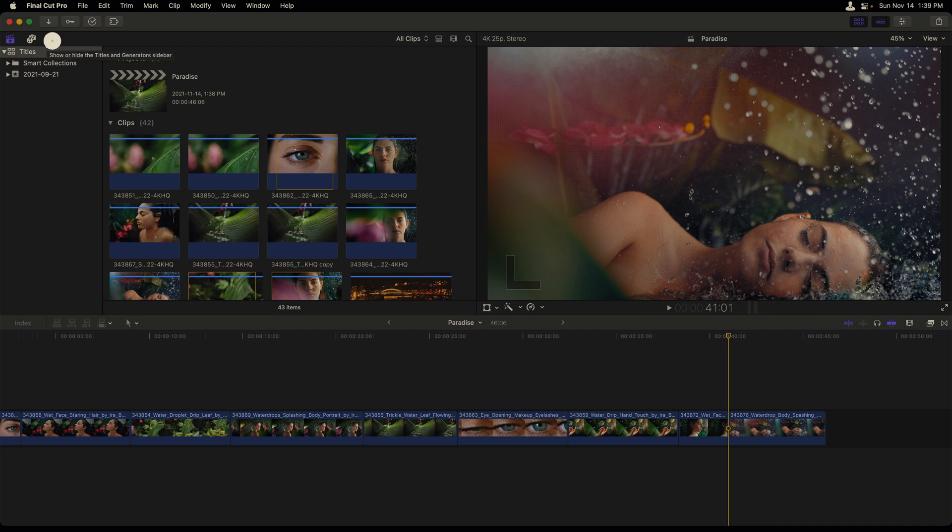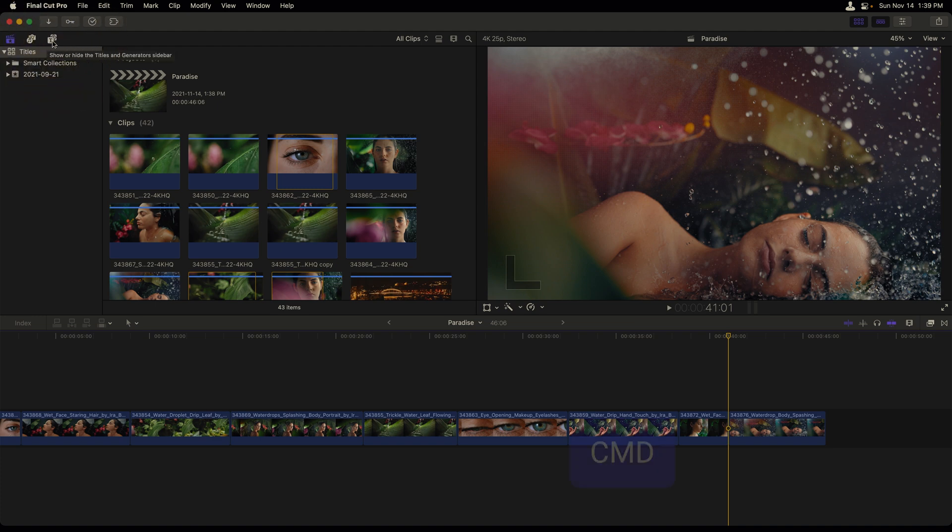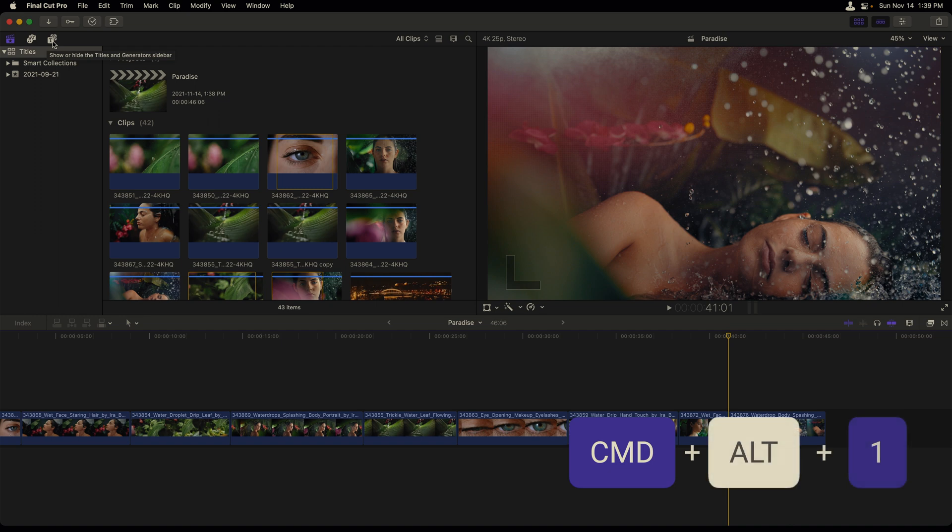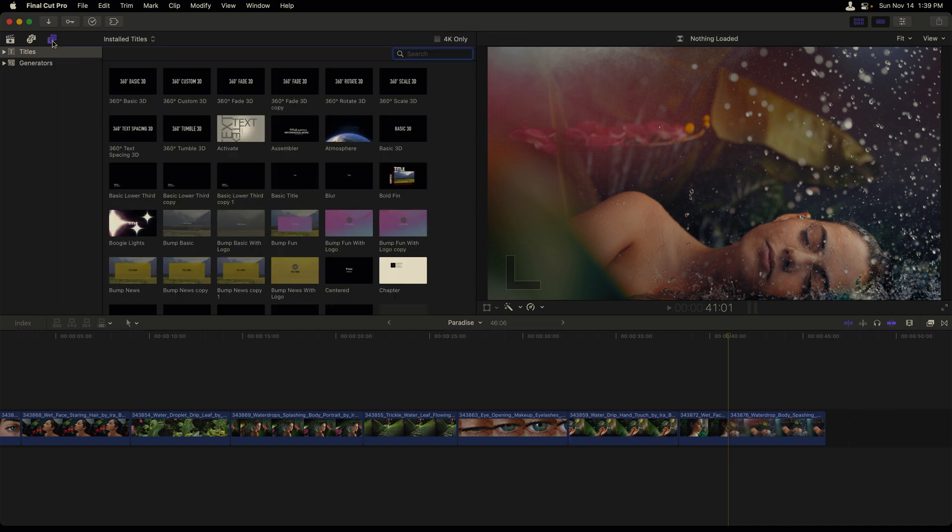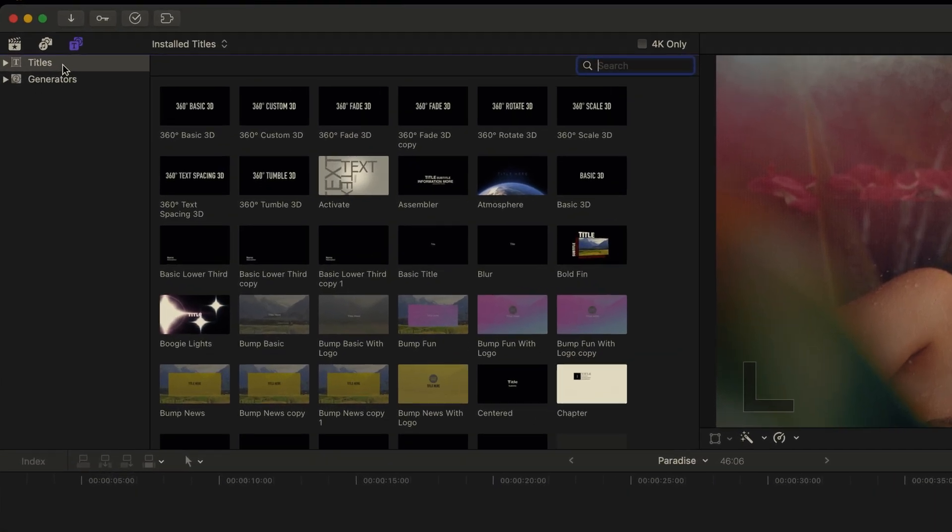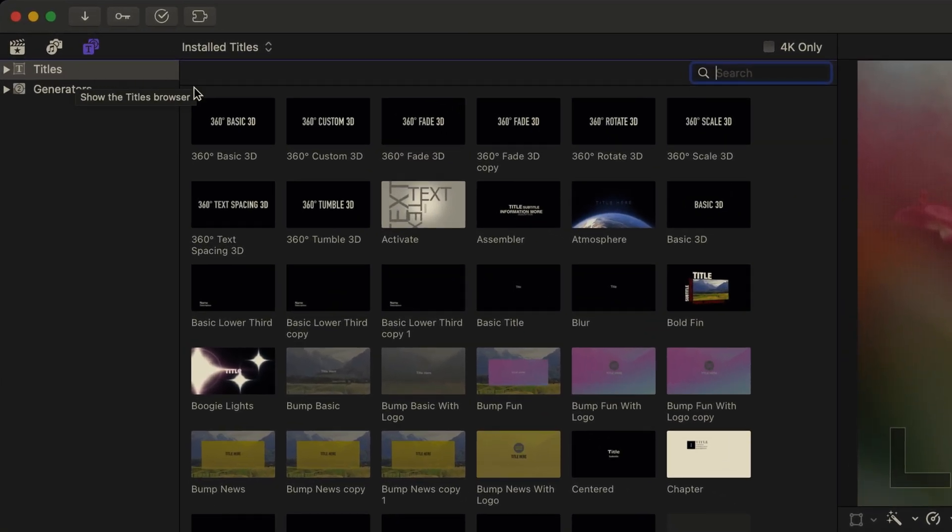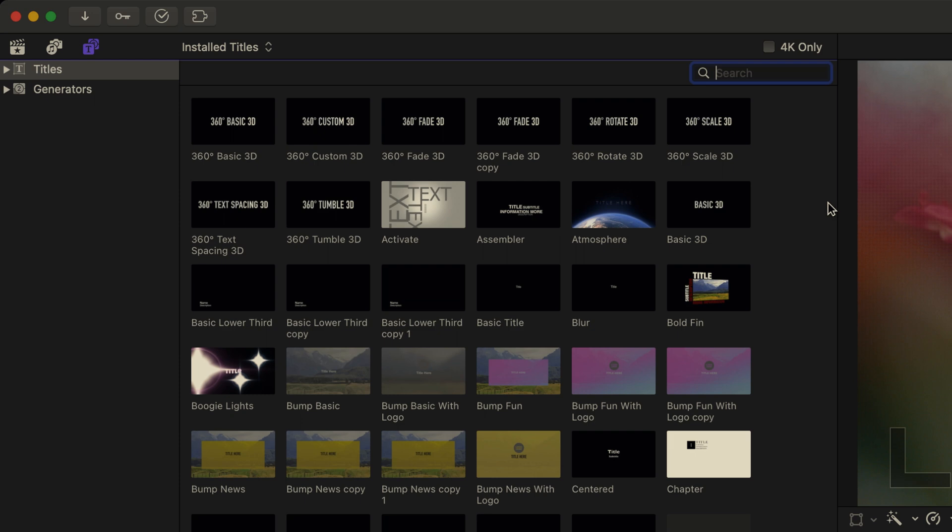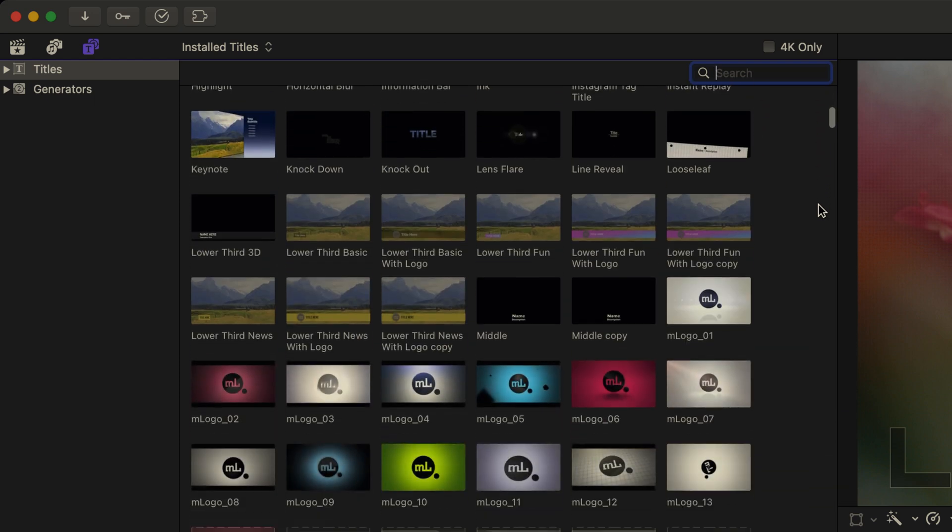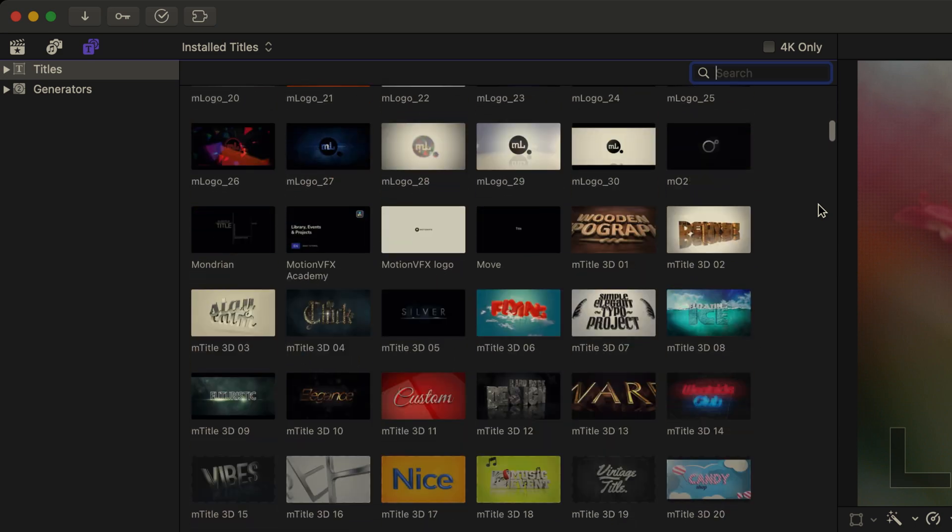I'll head to the top left of my interface and either click on the titles and generator sidebar or use the shortcut command option one. Since titles is selected, all of the titles that I have installed will show up in this window, including third party titles.